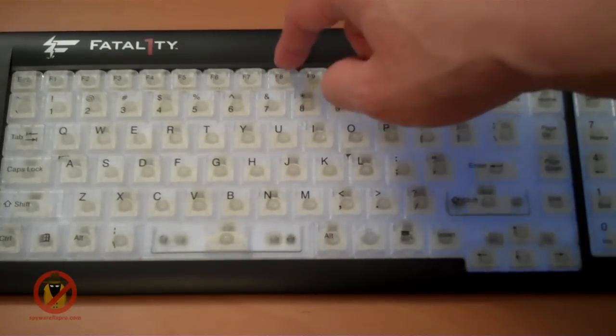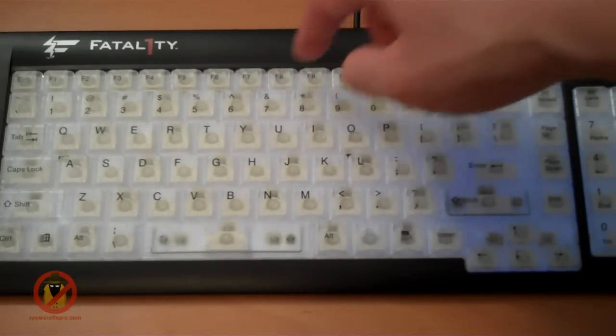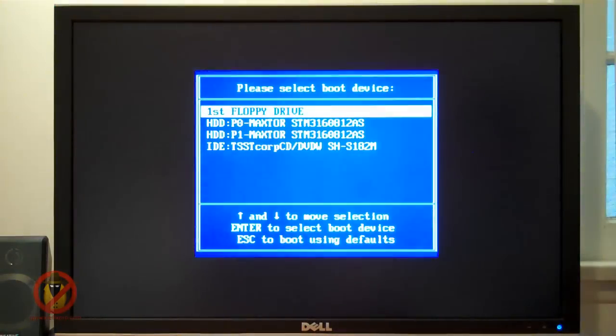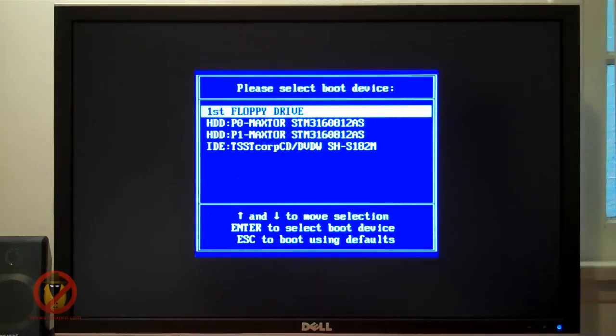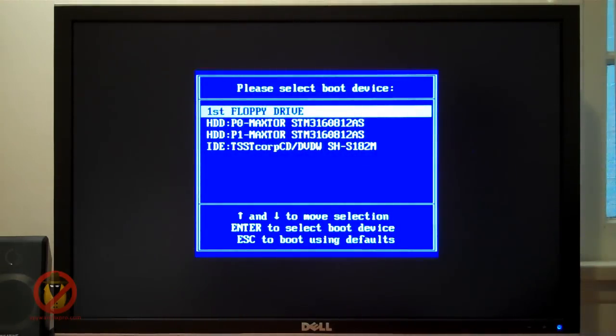Now on some computers, pressing F8 after the BIOS screen will bring up a boot device menu. Press Escape to close this menu and continue to press F8.